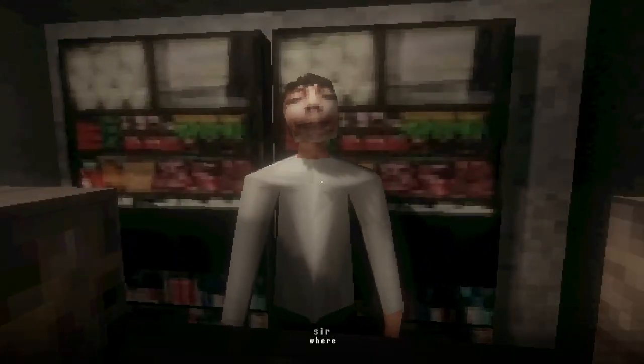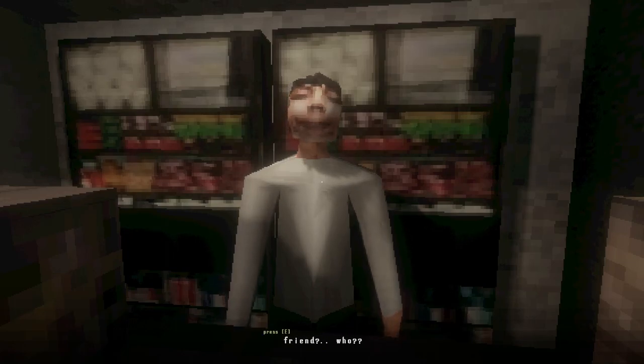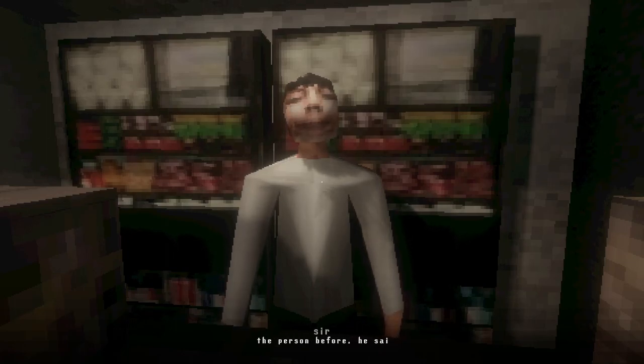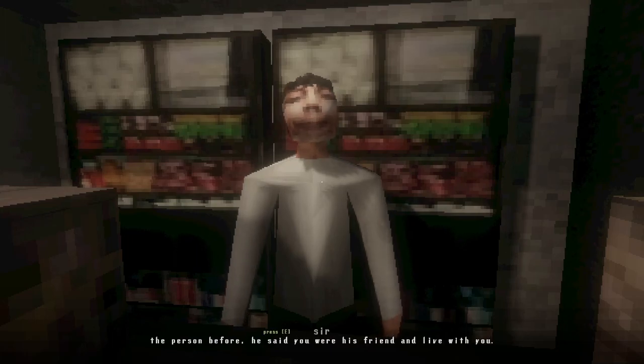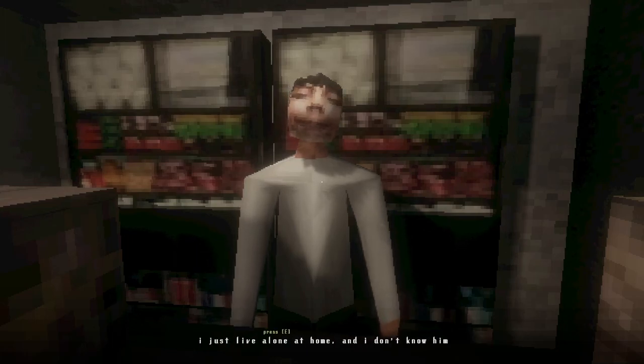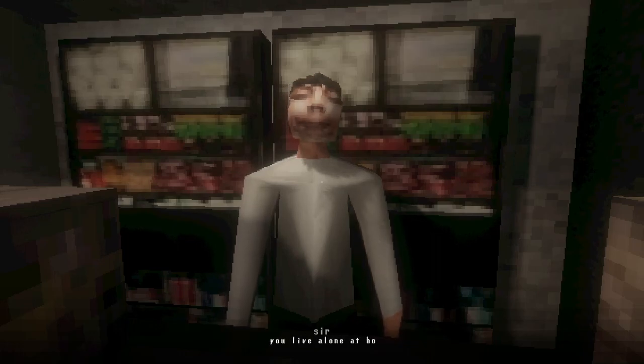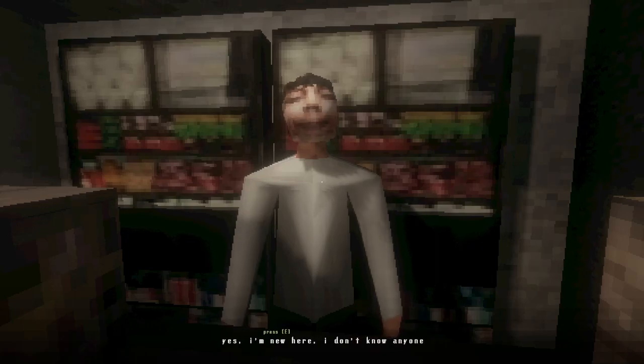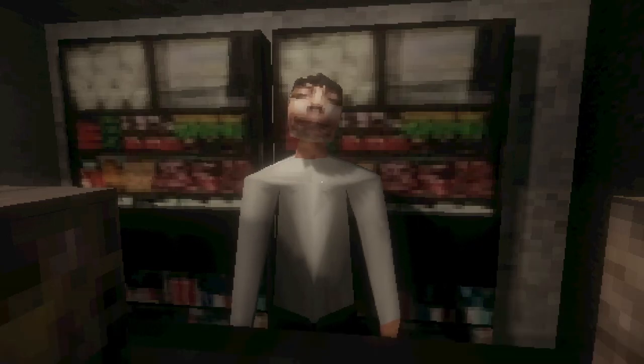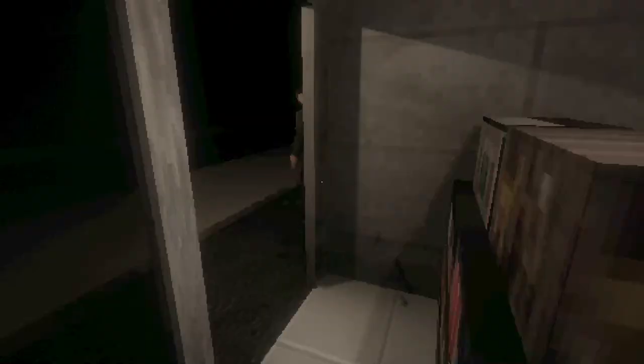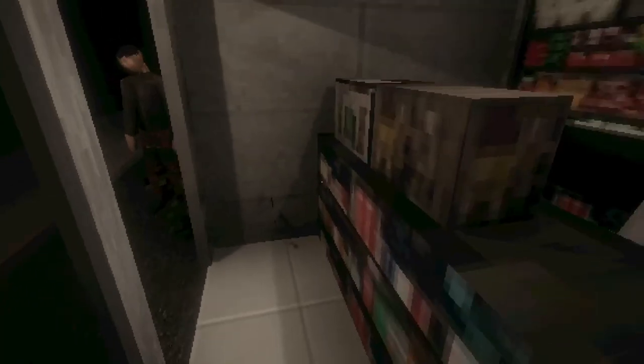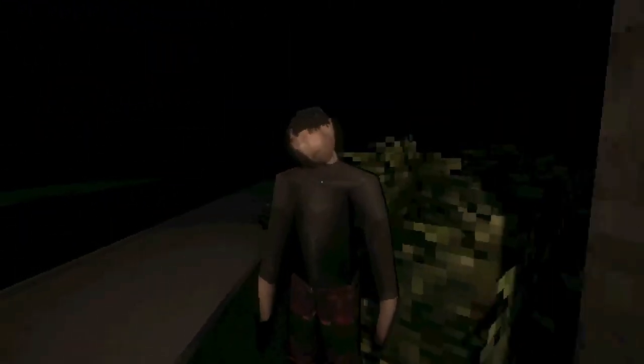Buy a drink. It's only one dollar. Okay. I didn't need to know how much it cost. Hey. Where's your friend? Friend? Who? The person before. He said you were his friend and live with you. I just live alone at home and I don't know him. You live alone at home? Question mark, question mark. Yes, I'm new here. I don't know anyone. Oh, hello. Buddy old pal friend.